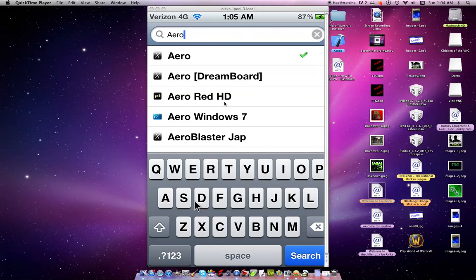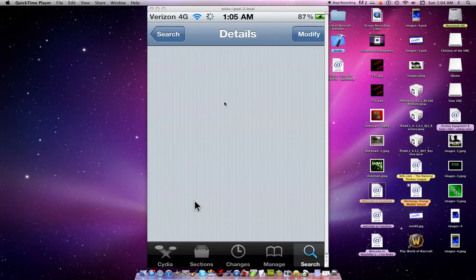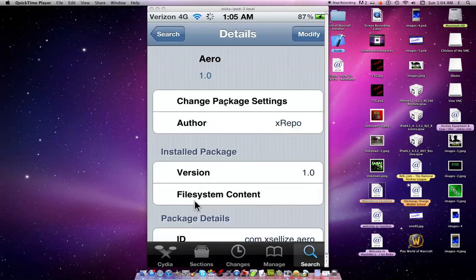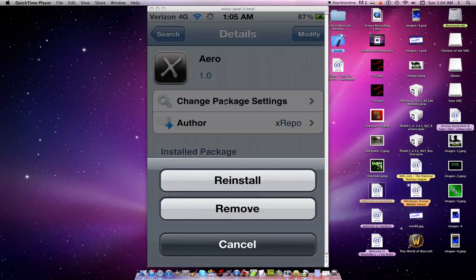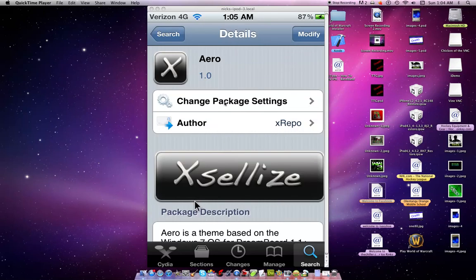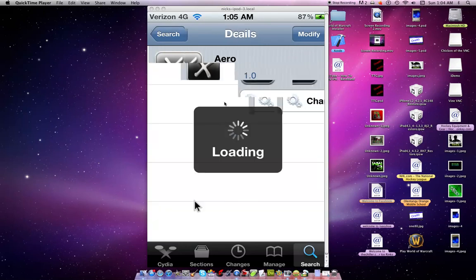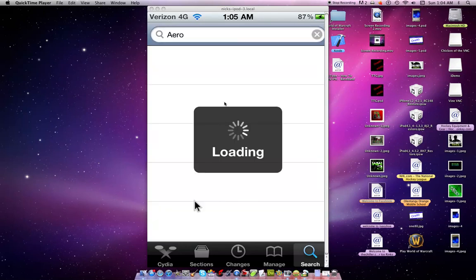Once you have that, just click on it. Mine says Modify because I already have it, so go ahead and click Modify and then click Install. Mine says Reinstall and Remove. Once you have that downloaded, you can go back to your main screen and find your DreamBoard.